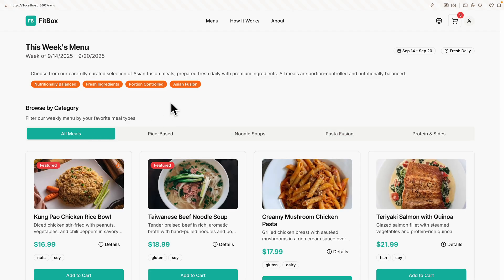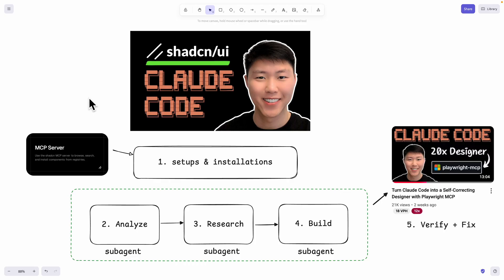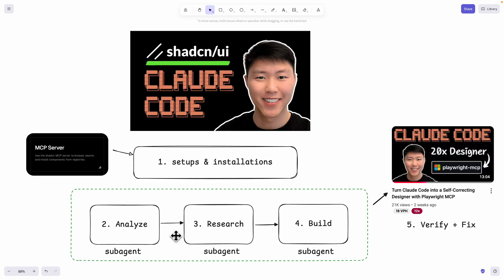Most importantly, we're going to take a look at how we can do this completely from scratch using the Shadcn MCP server with Claude Code. For the agenda, we're going to first take a look at how we can set this up and install the MCP servers onto our local machine. Then we're going to follow a three-step process to create our sub-agents to build our web applications with Shadcn.